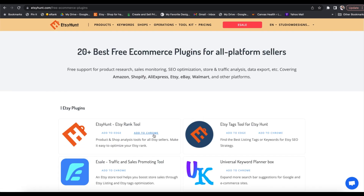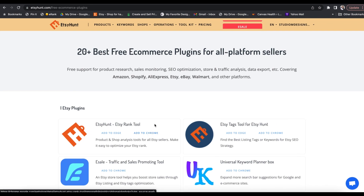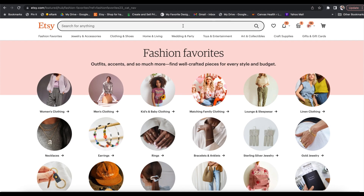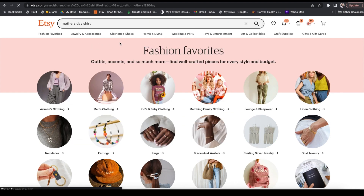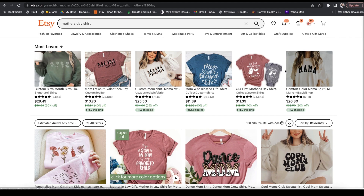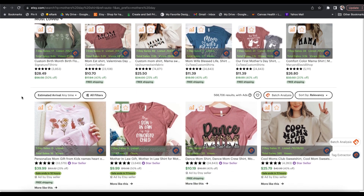You do have to use the Chrome browser or the Edge browser — I prefer Chrome. Once you've installed it onto your browser and head to Etsy, you can run searches as normal. So let's say we want to search for Mother's Day shirts — we'll select that and run our search like we normally do.